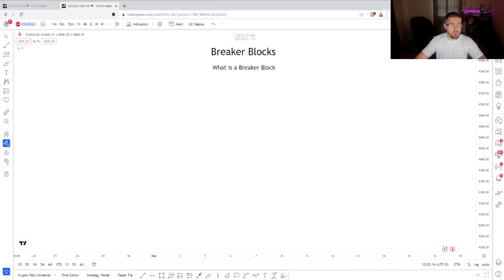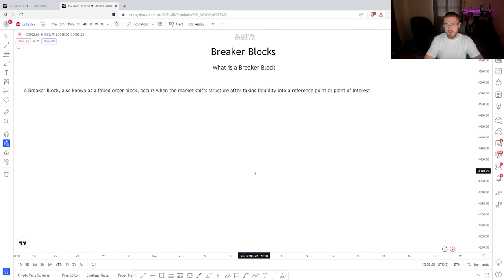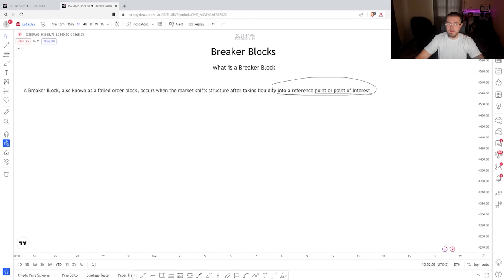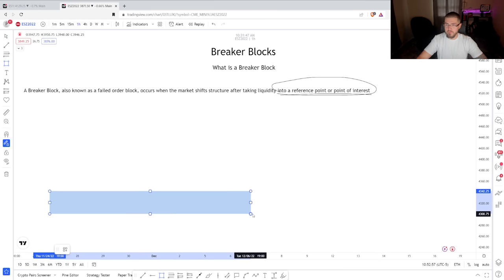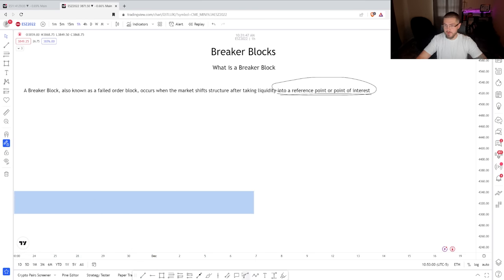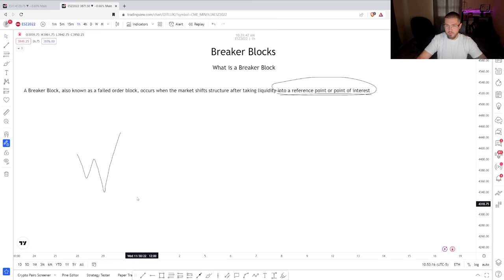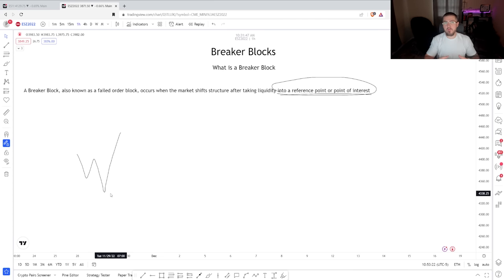Breaker blocks are also called failed order blocks, and they occur when they mark a shift in structure after taking liquidity into a reference point or a point of interest. I want you to pay very close attention to the fact that we take liquidity into a reference point or a point of interest. For example, let's say we have a fair value gap, order block — whatever it is — and the market comes down, we form a short term low, short term high, and the market takes this liquidity and immediately pushes back off. This is where we're going to be looking for breaker blocks.